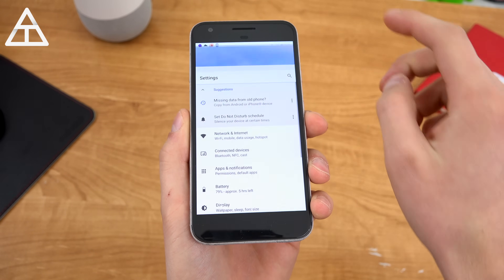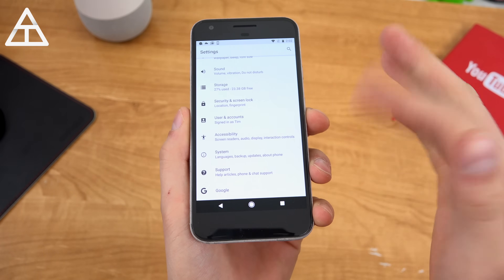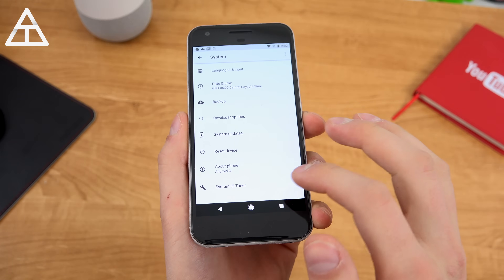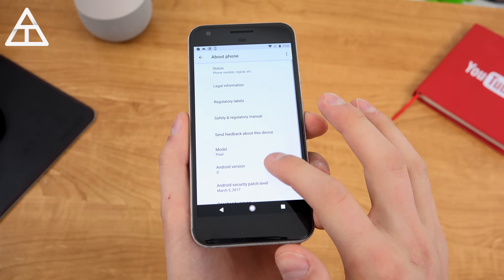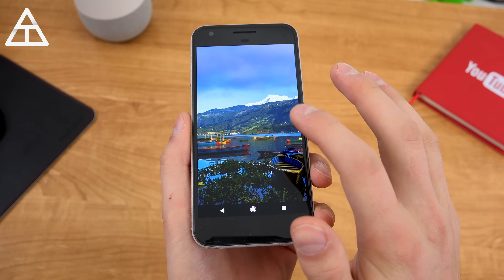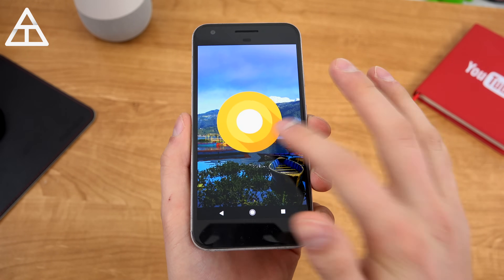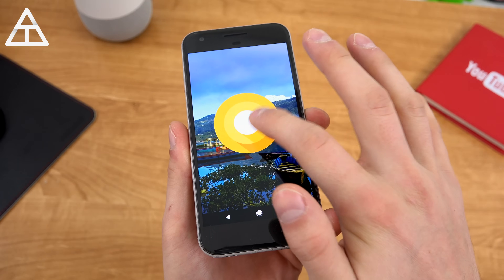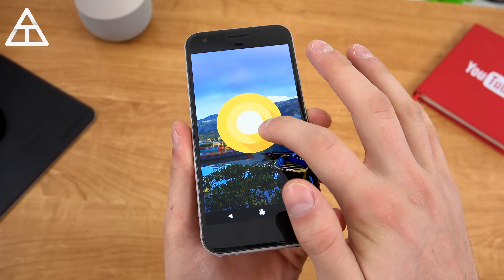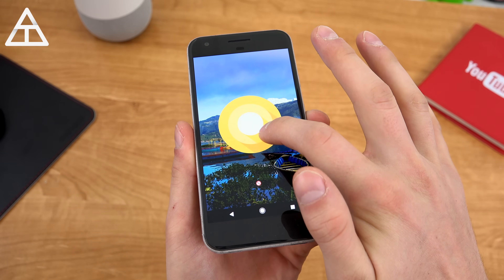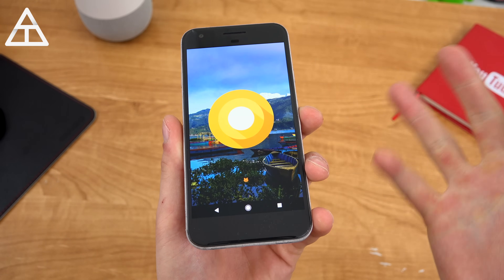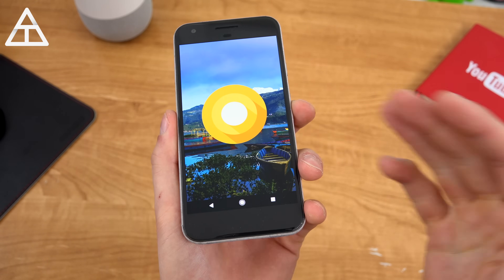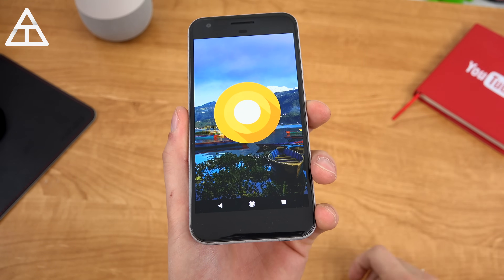Jumping into settings, scroll down — you'll see settings has gotten an overhaul. Go to system, about phone. You'll see Android version: Android O. If you quickly tap on it, here is what the icon looks like as the Easter egg. You can press and hold on it to activate that cat finder Easter egg, same as on Android 7.0 Nougat.